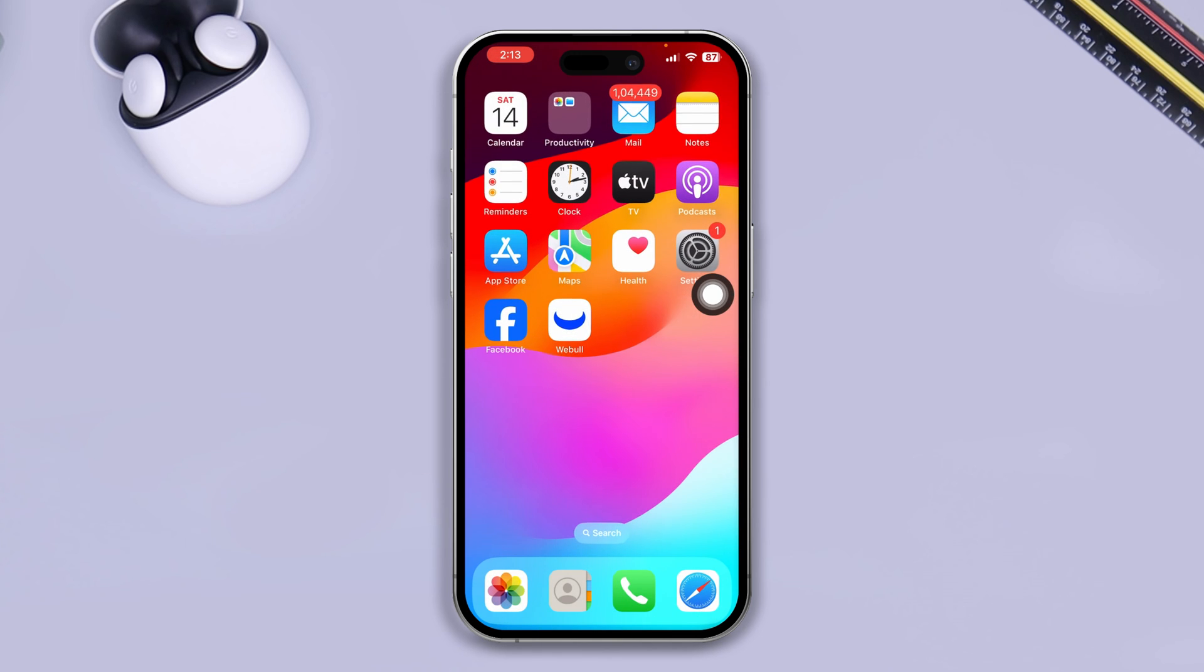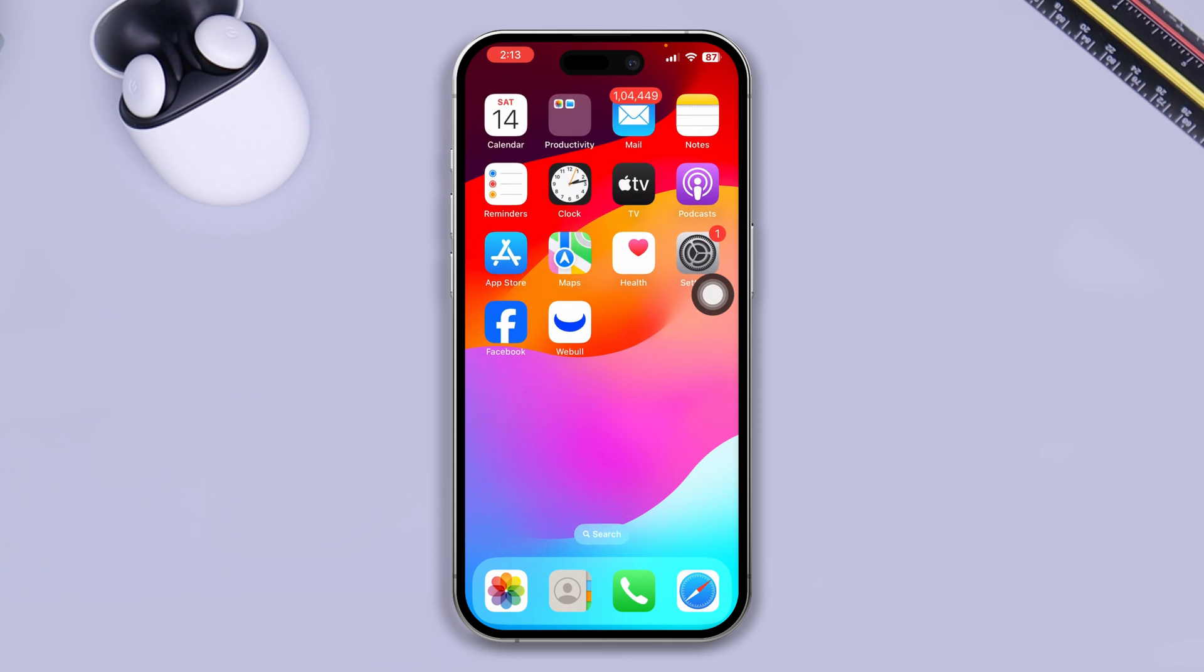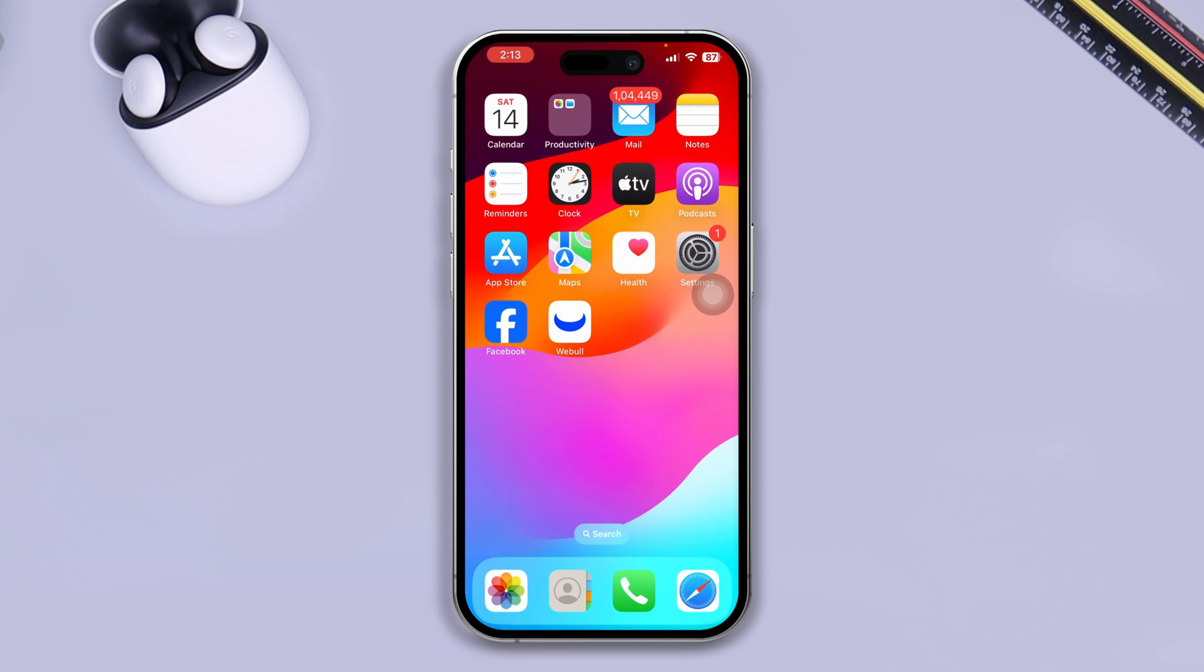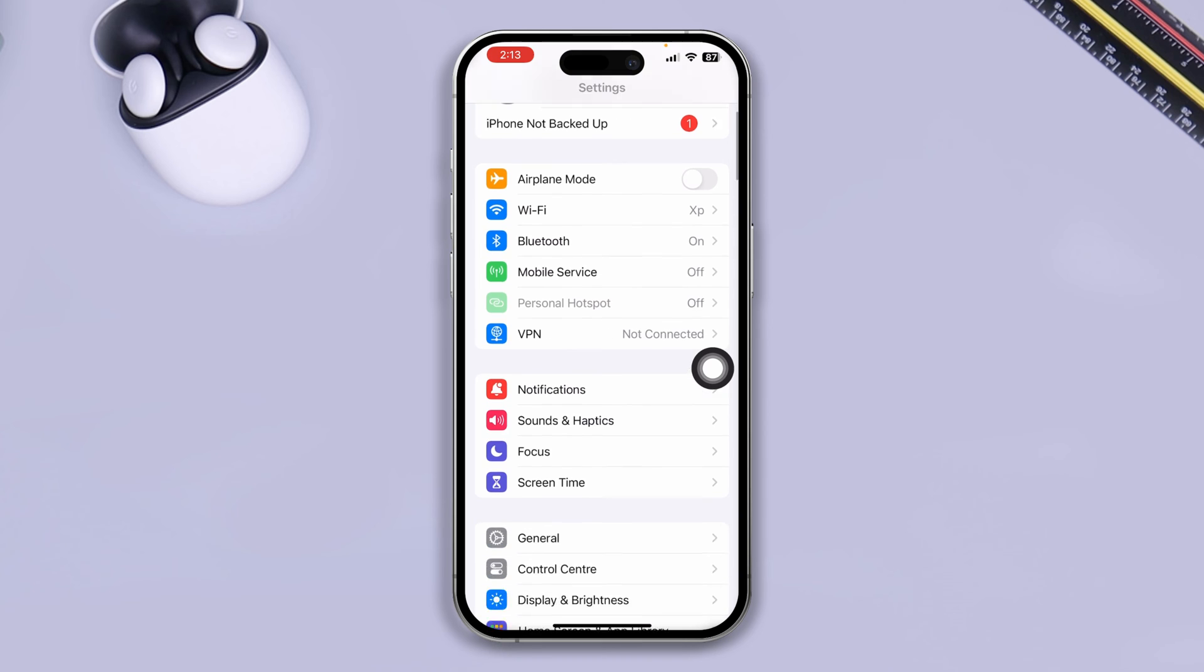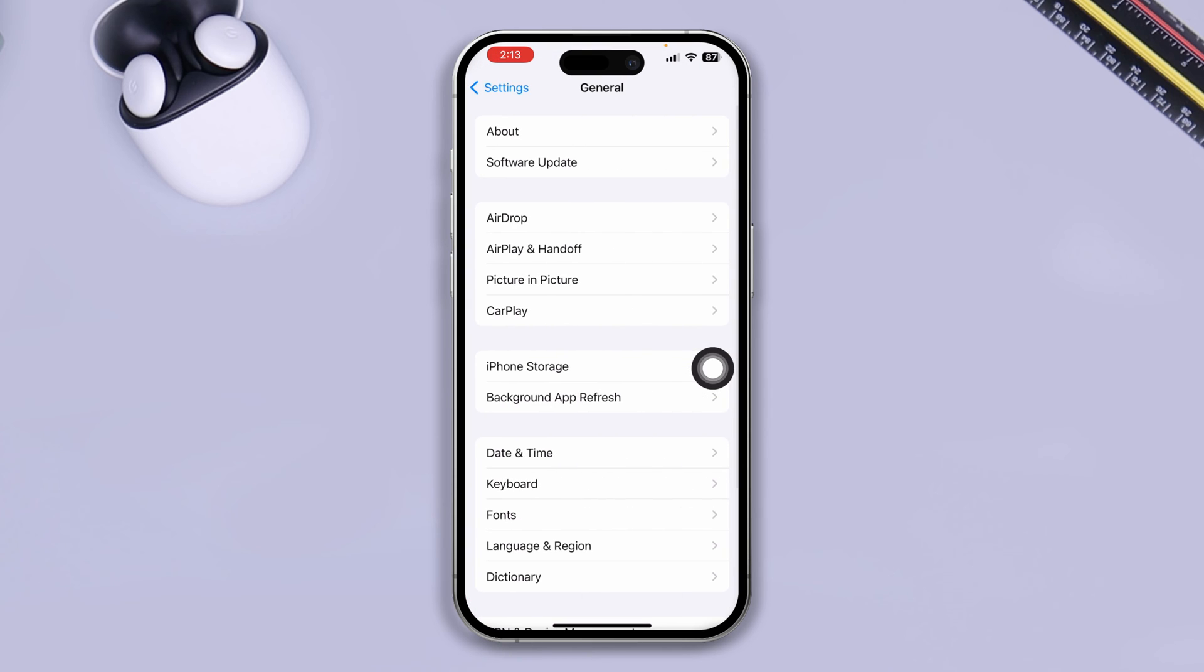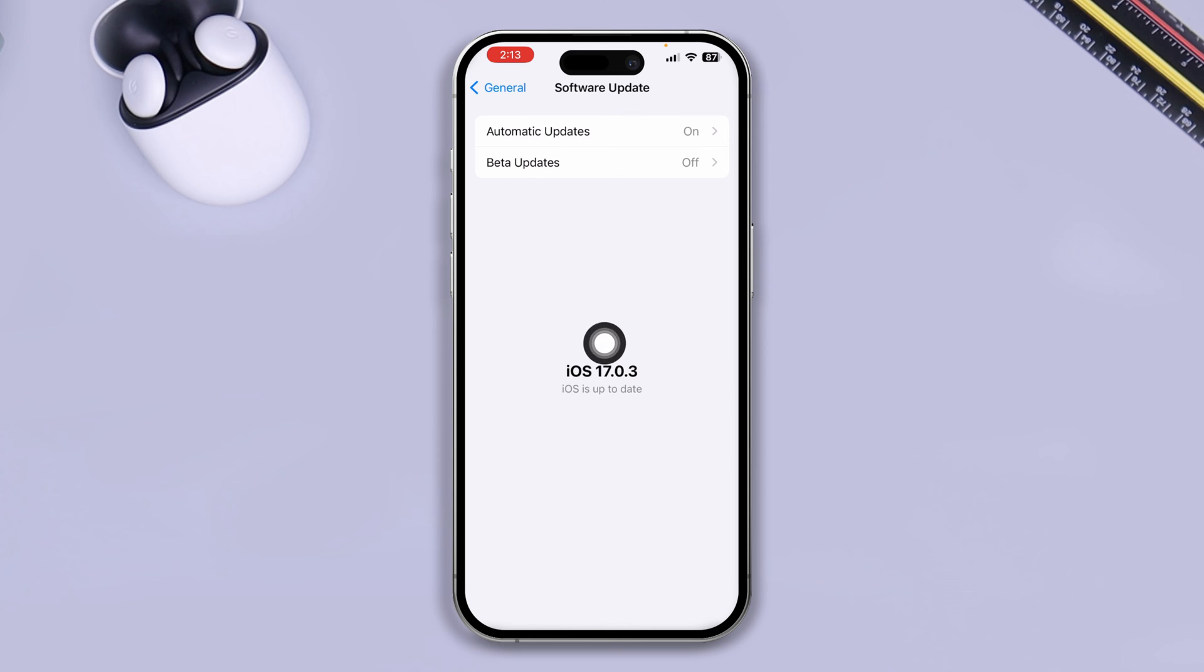Now only doing this, a lot of you out there are going to solve your problems. But if it doesn't work and you still got a problem with your sound, here's what you got to do next. You got to head over to Settings one last time, open up your General, and then you got to open up your Software Update.